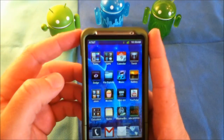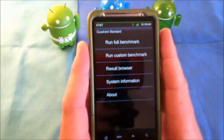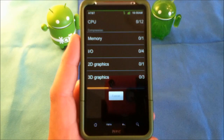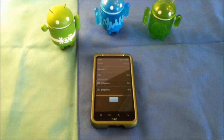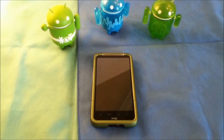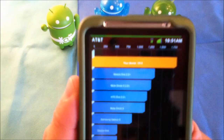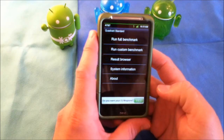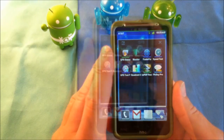Let's go ahead and take a look at the Quadrant benchmark. We'll run the Quadrant to give you an idea of how this ROM does. We got 1813, which is pretty good. Now, this isn't overclocked or anything — this is running the standard settings on my CPU.